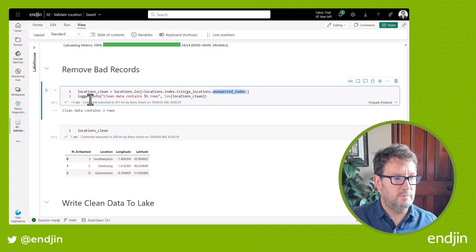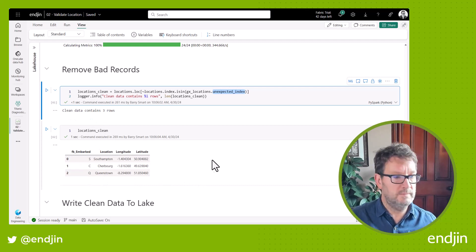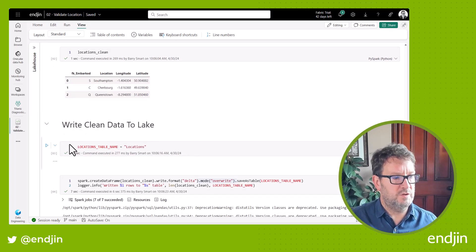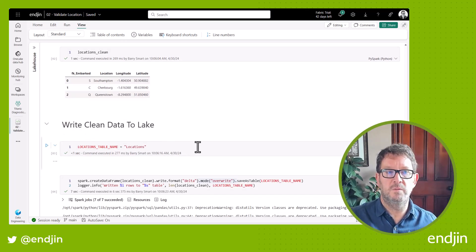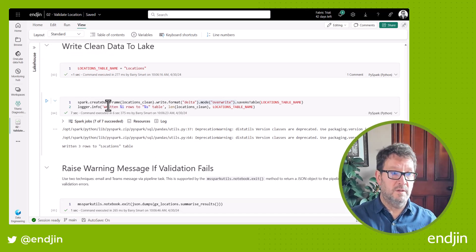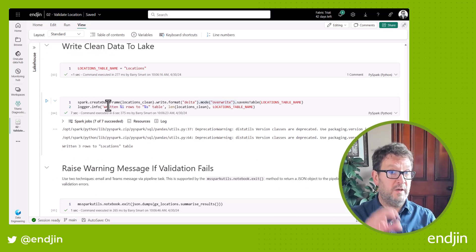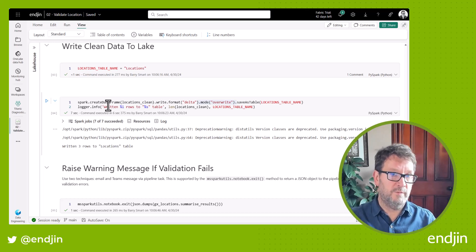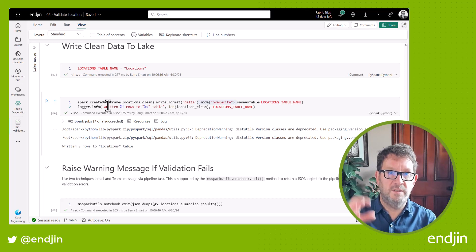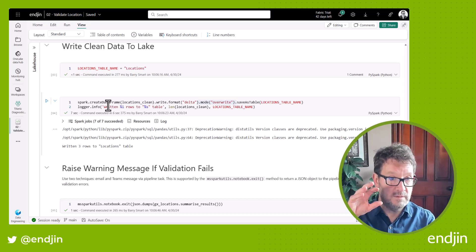So we can use that to remove those invalid rows and therefore generate a clean set of data. You can see here that we've got three clean rows of data — we've removed that bad row of data from the location information. So we're now in a position to write that data to the lake house. We do that by using Spark — the Spark engine in Fabric. We create a Spark data frame from our pandas data frame, and we use the delta format to write to the lake house table.